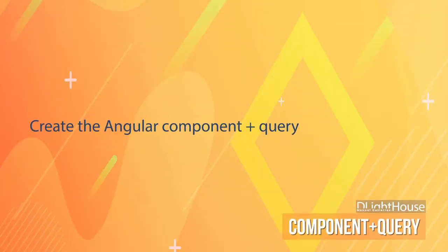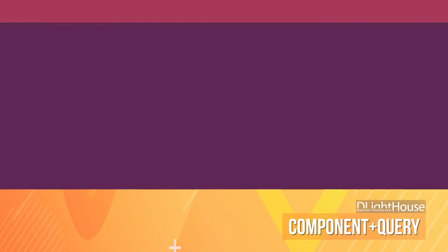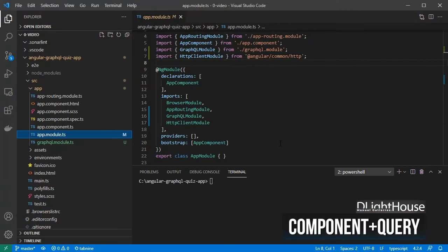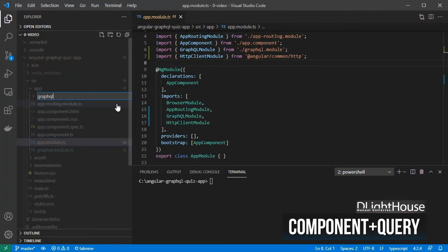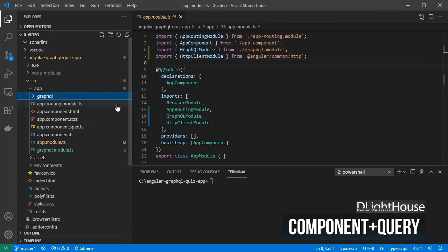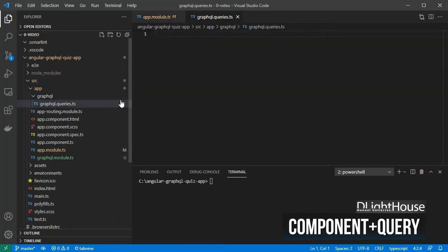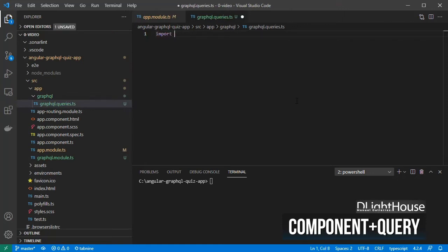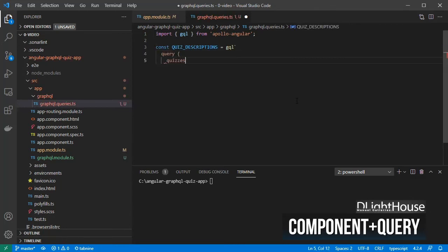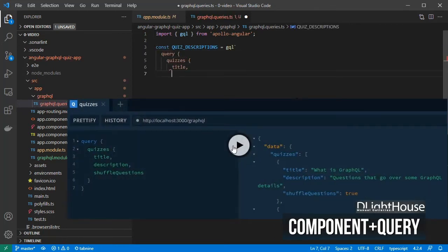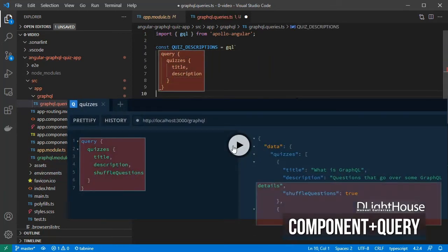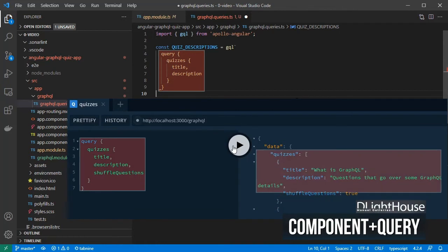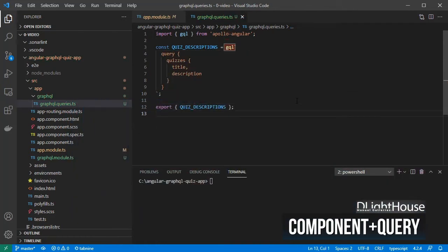Let's create the angular component and the query needed to get the data from the GraphQL API. For storing the queries, create a folder called GraphQL. Then, inside it, create a GraphQL.queries.ts file. Import GQL from Apollo Angular. Similar to what was done when testing the GraphQL API using the playground, define the query to get the quizzes and their descriptions using GQL, and then export it.